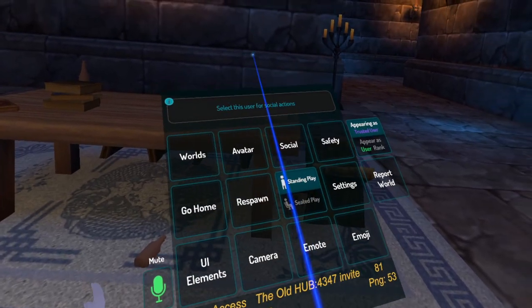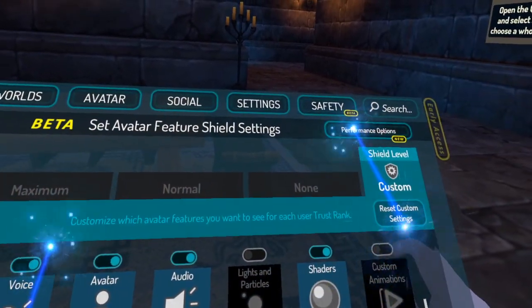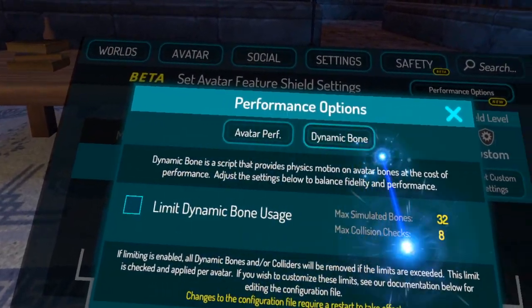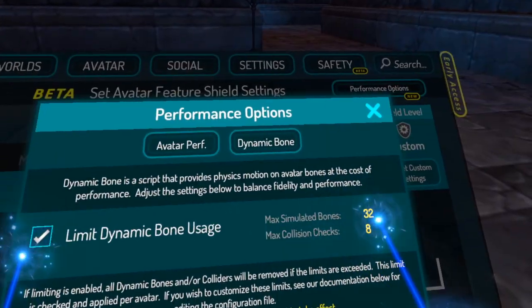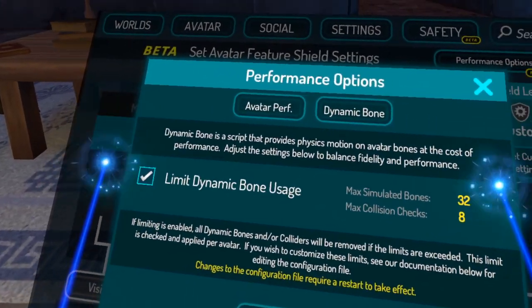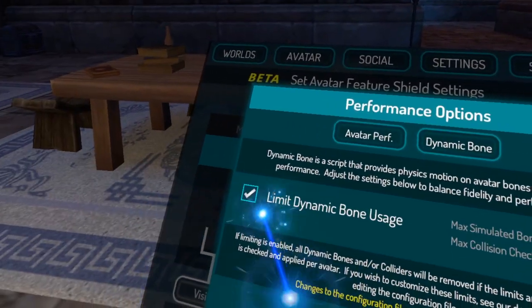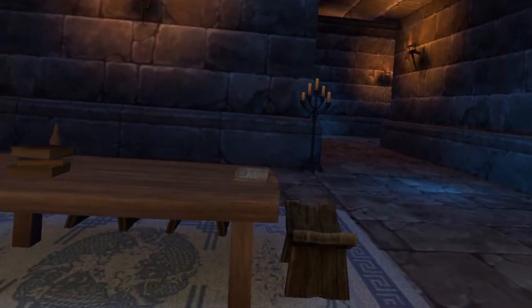You can disable this in the game settings. Open up your menu, open up the safety settings, then performance options. Up here you have the Dynamic Bone limiter. By default it is turned on and will disable physics on avatars with over 32 dynamic bones or 8 collisions. If you wish to see all avatar physics even if you're over this limit, turn off the limiter and press OK and close the menu. Once you disable the limiter, hair and clothes physics will work again.